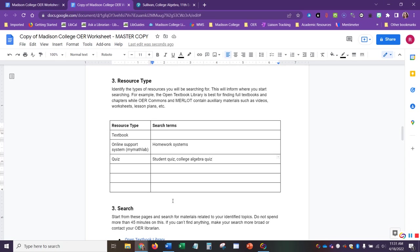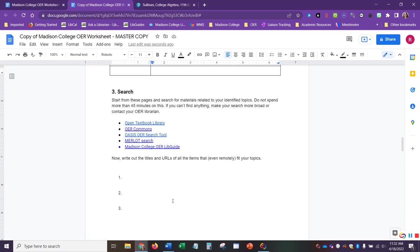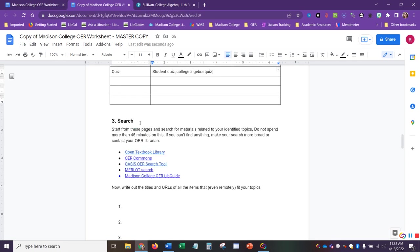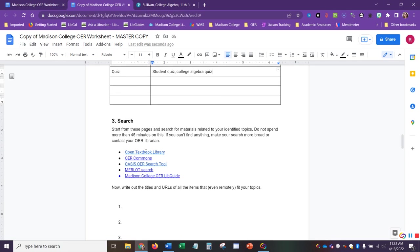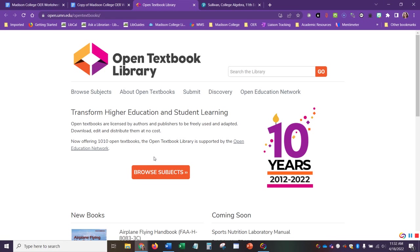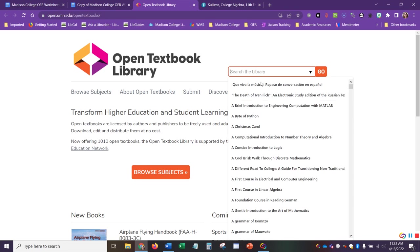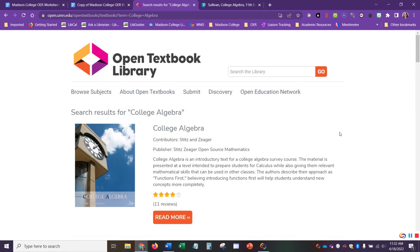After we've done some brainstorming on the previous sections, we can go down to section three and actually start our search. And I've listed some common areas that are helpful to start our search. And this will be informed by our resource types. For example, Open Textbook Library is a really great place to go when we're looking for specific textbooks. And when I go up here, I can just simply type in one of the search options that we brainstormed. College algebra is fairly straightforward. So I expect to get a few results from this.